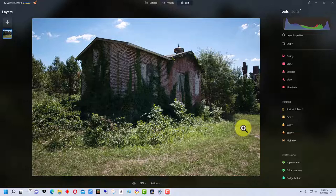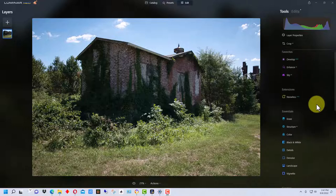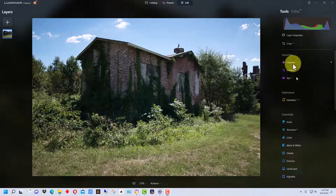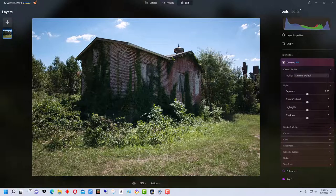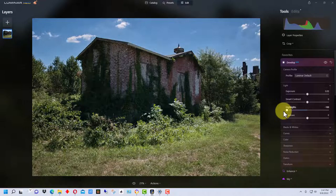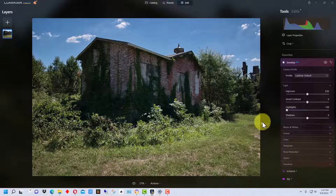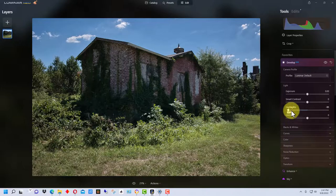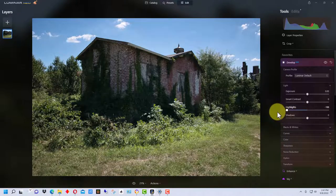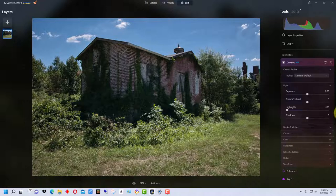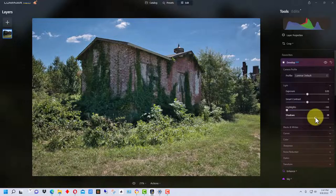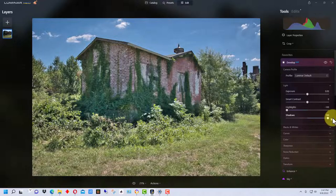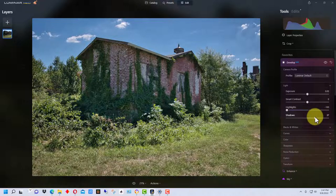The first thing I'm going to do is go up to Develop, and I'm going to bring the highlights down. You can adjust the level of this. In this photograph, I'm going to start with bringing them all the way down. I'm going to bring the shadow details up. Now I don't want to bring them all the way up because that's too bright, so I'm going to bring them right about to here.